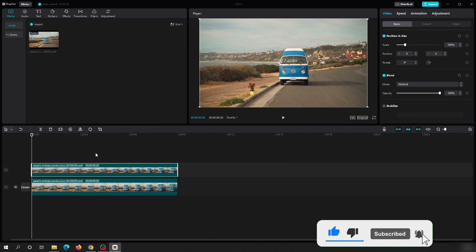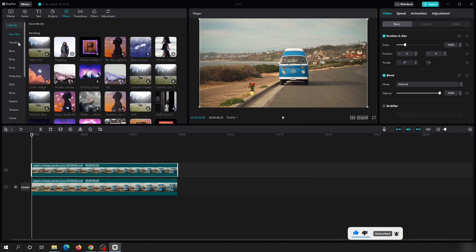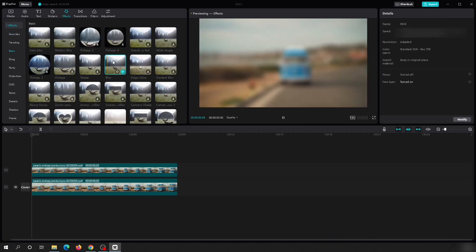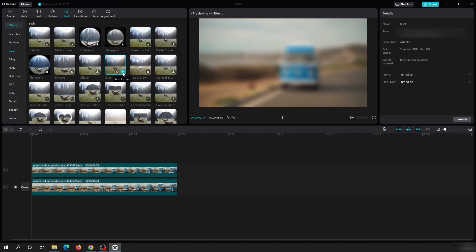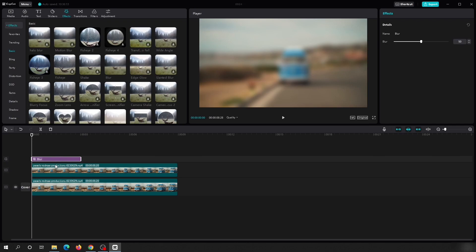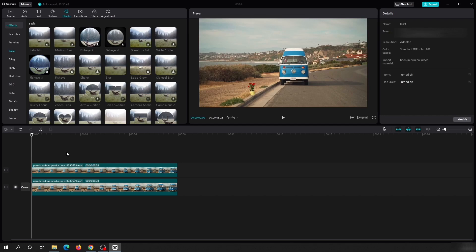Go to Effects and under Basic you will find the blur effect. If you click on it, it will show you a preview, and there is a plus button to add it to the timeline. However, this blur effect is being applied to both videos — the overlay and the main track — and that is not what we want, because we want to blur only some part of the video, not the whole thing. So select it and delete it.